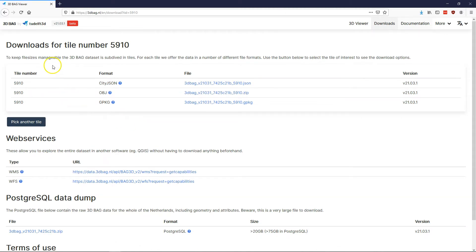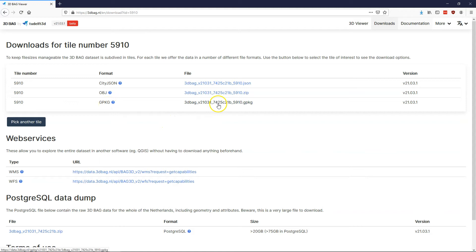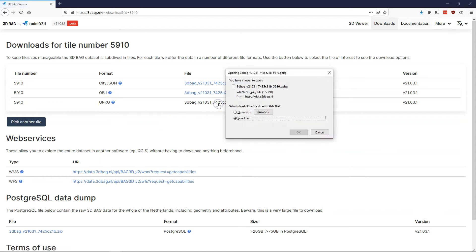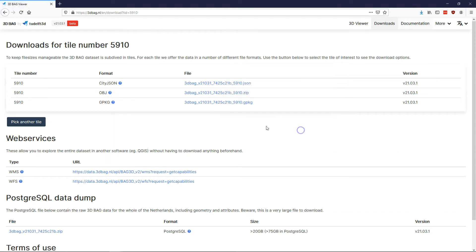but one of the interesting things is that you could also download immediately the tile that includes this building. If you go to the download page, you find that you can use the city.json, the drip files or geopackages. Let's download the geopackage first, as that is the format of choice for most QGIS applications.